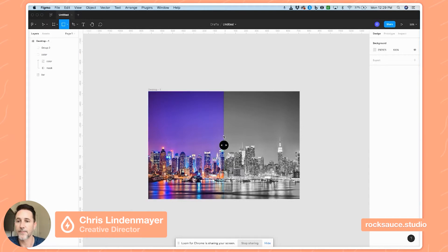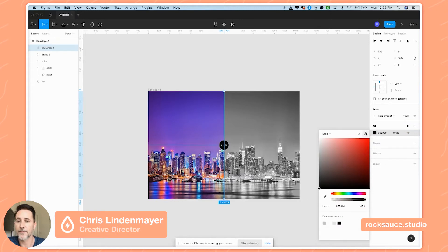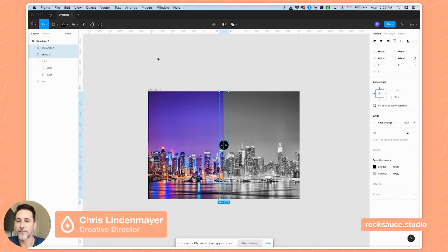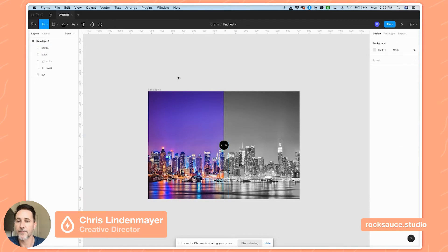Then I'm going to add one more rectangle for a line down the middle — let's make it about four pixels wide, make that black too, and make sure it's centered. Then I'll take that and my other group and group all of it together and call it 'control'. We have the basic contents of our slider — super easy to build.